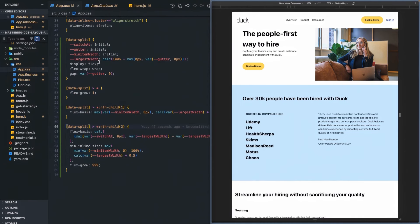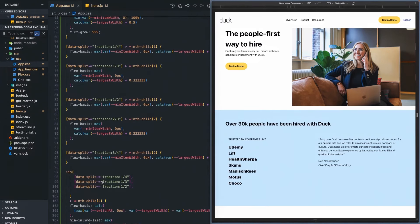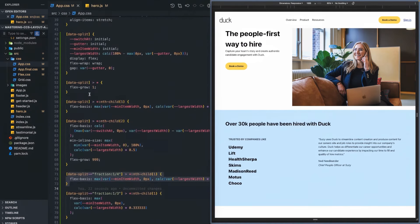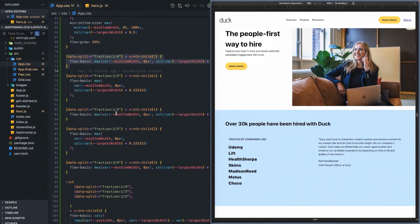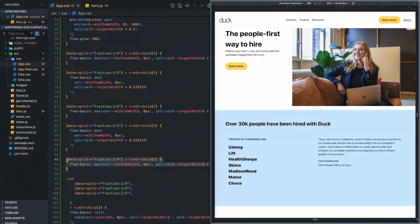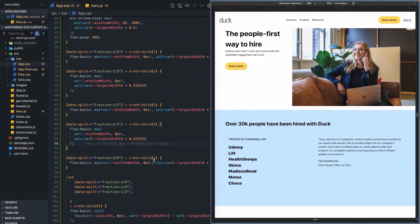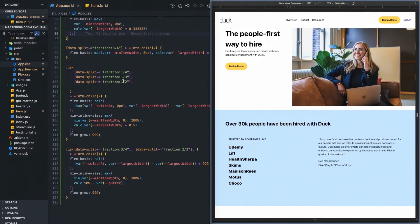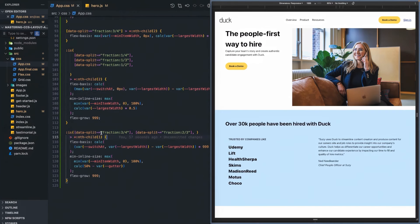The next question is how do we implement that for other fractions? I'm going to share this code without going into depth, but for the one-quarter, one-third, and one-half splits we're doing a variation of this calculation. For the two-thirds and three-quarters splits, we do the same calculation but for the second child. For one-fourth, one-third, and one-half the second child uses a similar calculation, but there's a slightly different minimum inline size for the first child of the three-quarters and two-thirds splits. Essentially it does exactly the same thing — I'll share the code so you can analyze it in more depth. That's the responsive version of the split component.